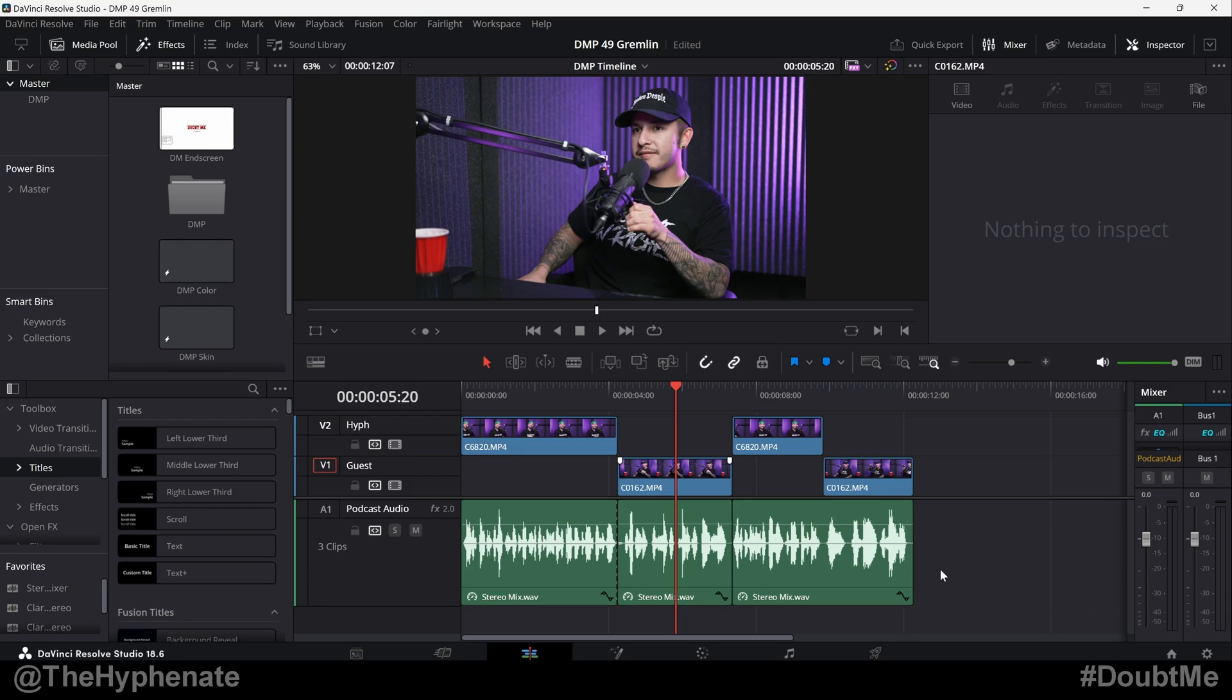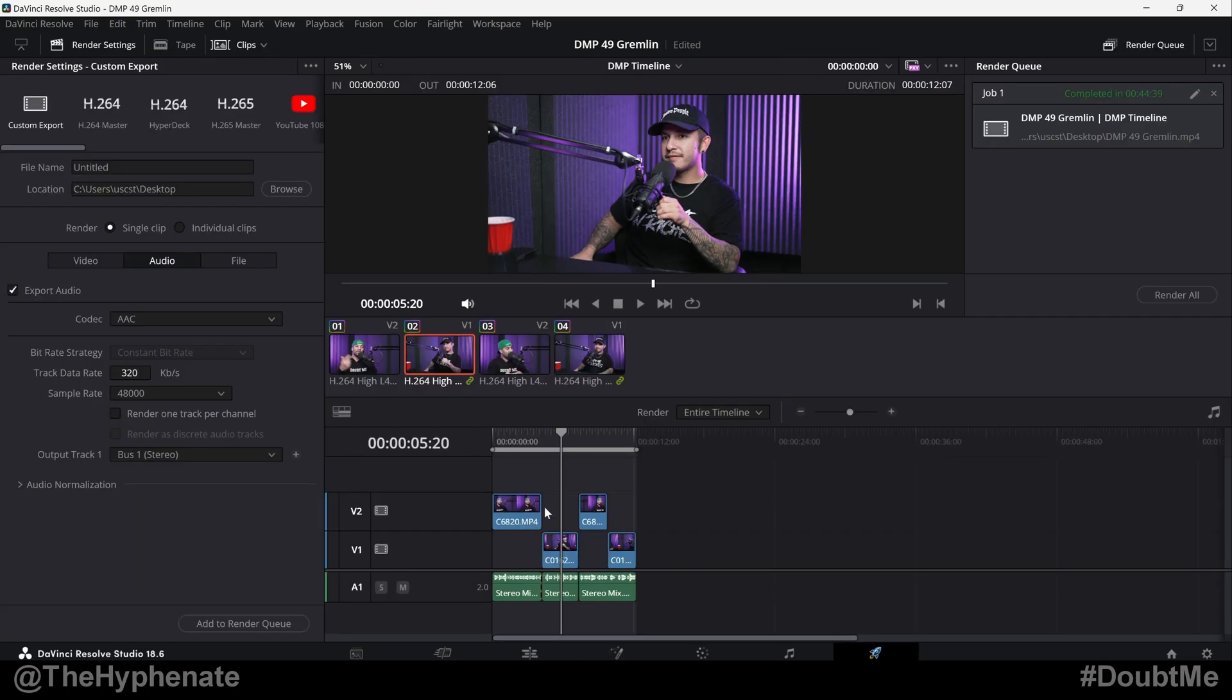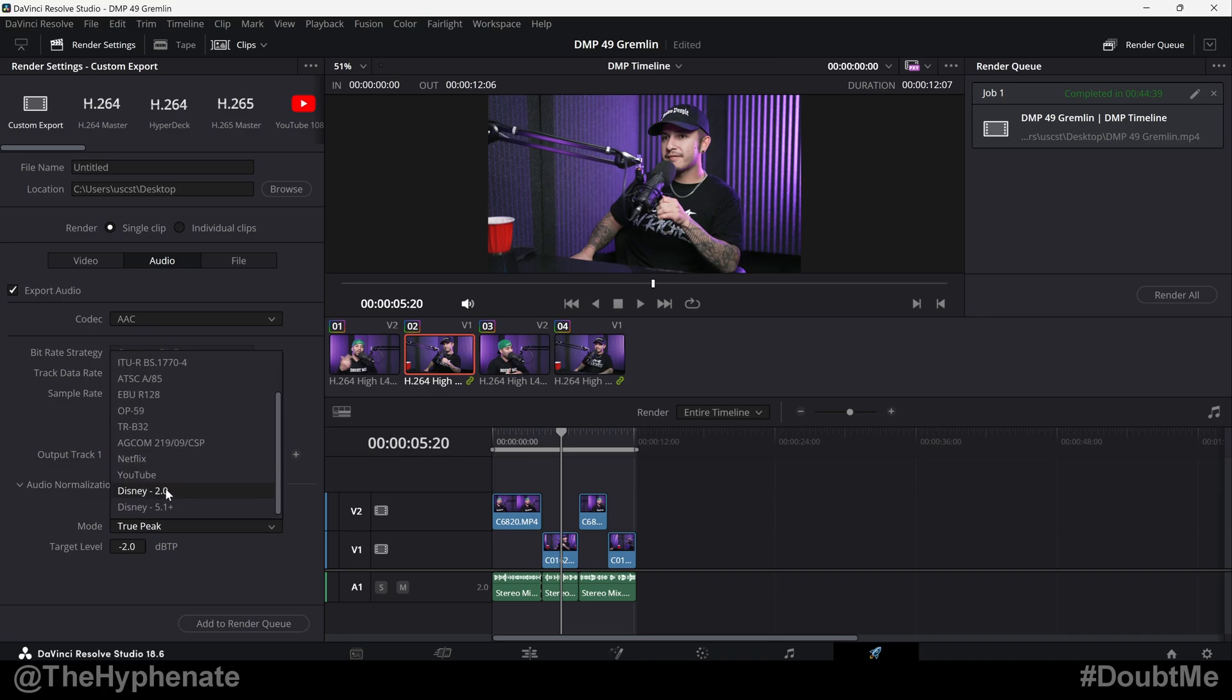Hey what's up everybody, it's the Hyphenit here and today I'm going to show you guys how to normalize your audio at the rendering process so that your entire project as a whole is normalized to a set audio level depending on the standard you choose.